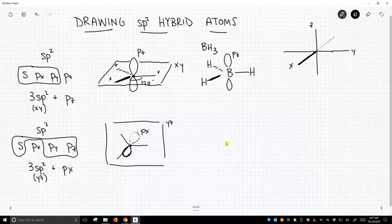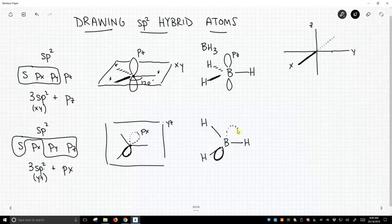How would this look like in borane? Something like this. We'll just basically redraw the same picture, but we'll put a boron and hydrogens in there. And here is our vacant p orbital. It's now the px orientation.